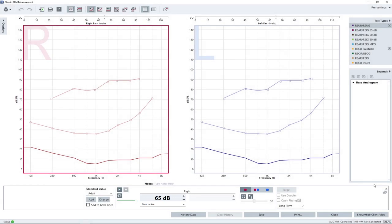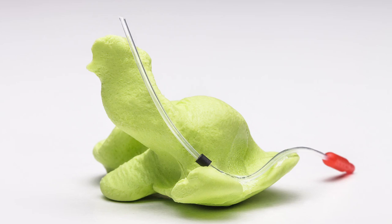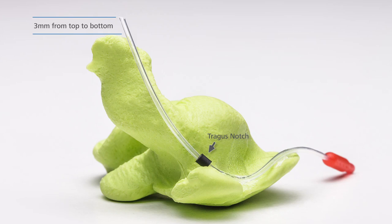Before you start the measurement, it is necessary to apply the probe tube with a proper length into the ear canal. The probe tube tip should end about 5 mm in front of the ear drum. When inserting the probe tube, be careful not to touch the ear drum.